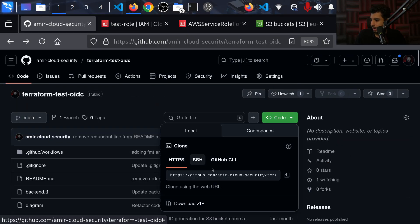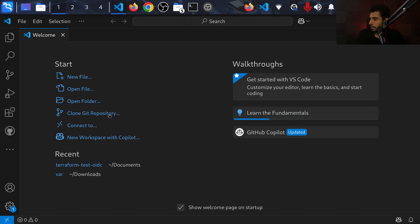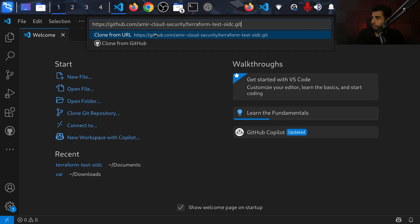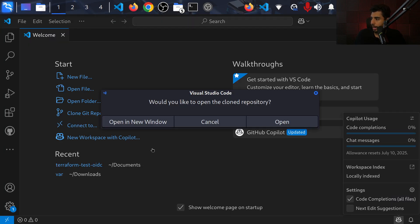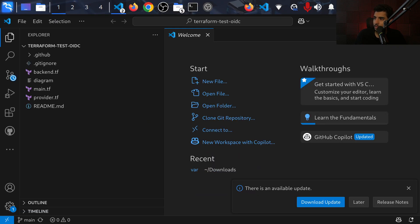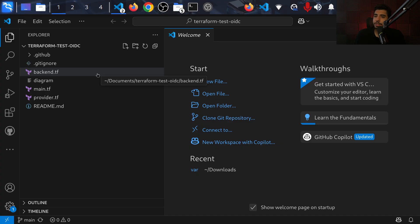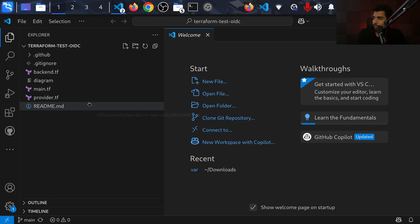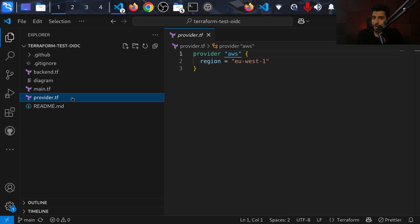I'm going to clone this repo, copy the link, open Visual Studio Code, clone the repository from the URL into my Documents folder, and open it in a new window. This is a very simple Terraform setup to demonstrate that our OpenID Connect connection and GitHub Actions workflow are working properly. I'll go through the files one by one.